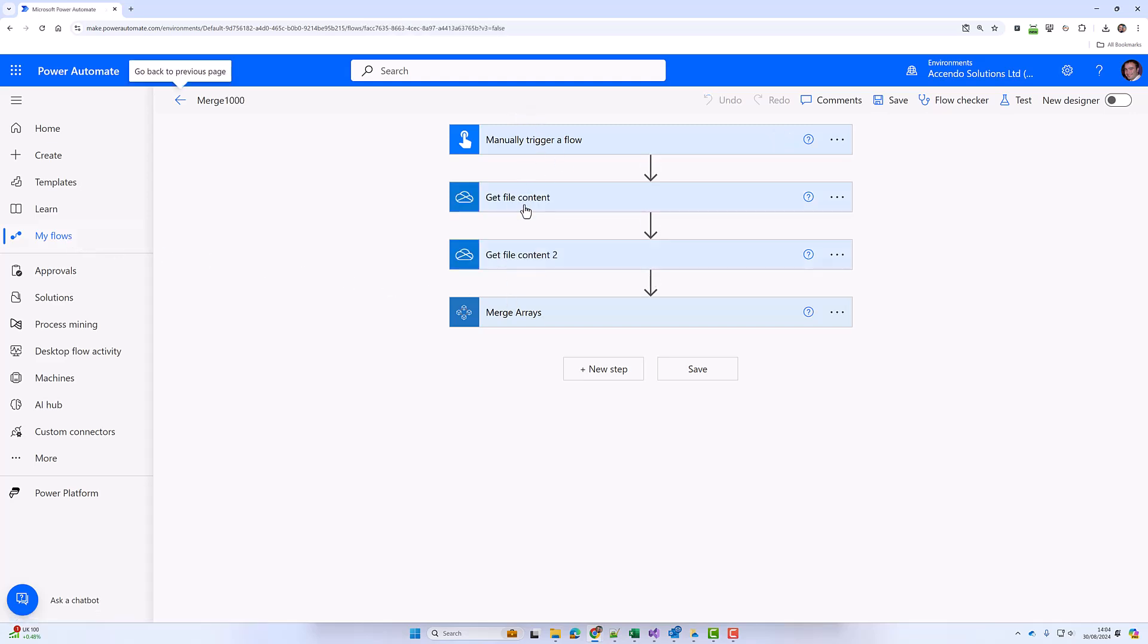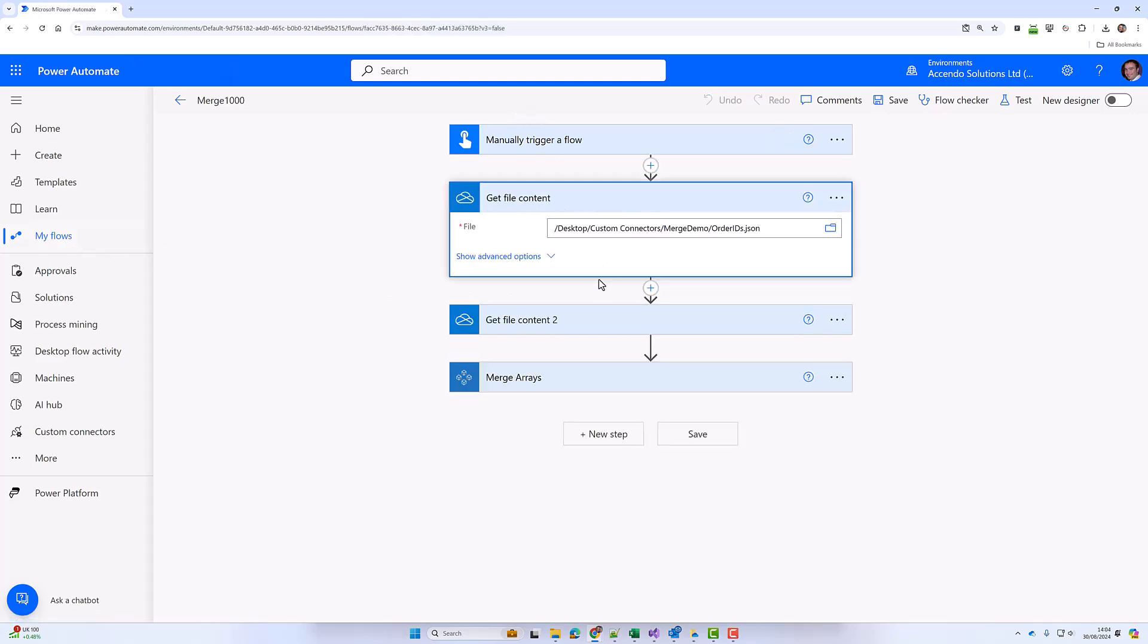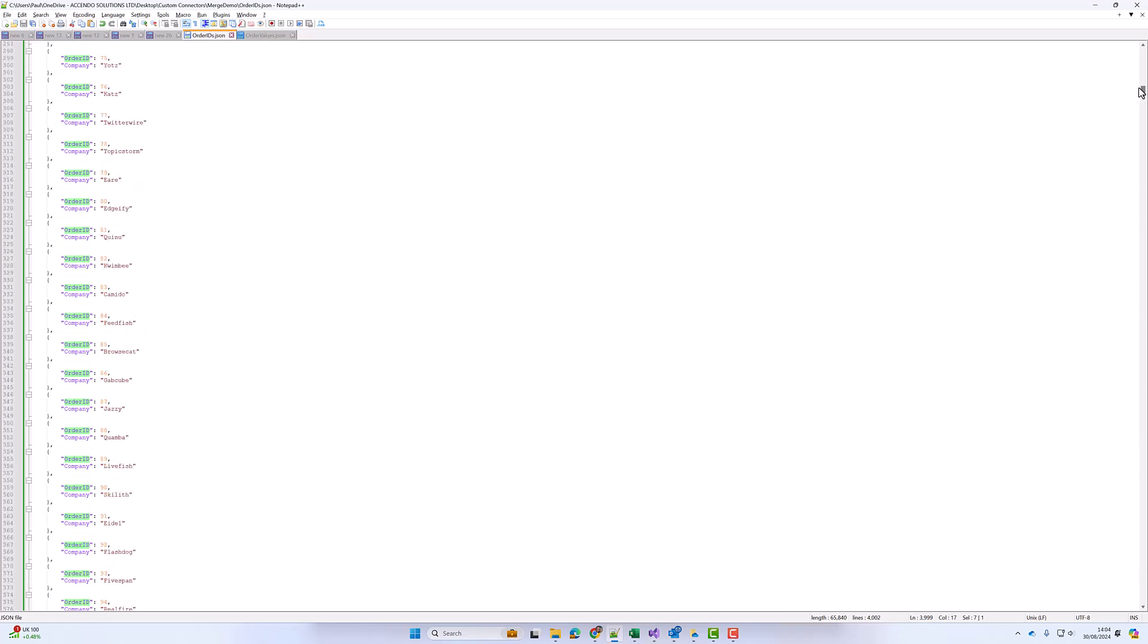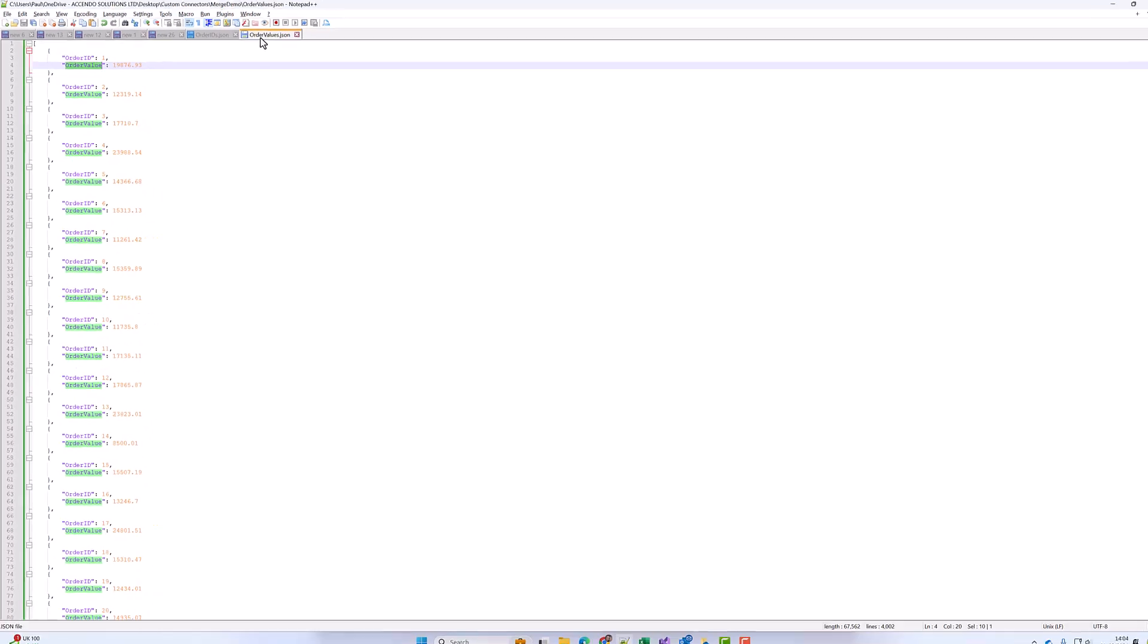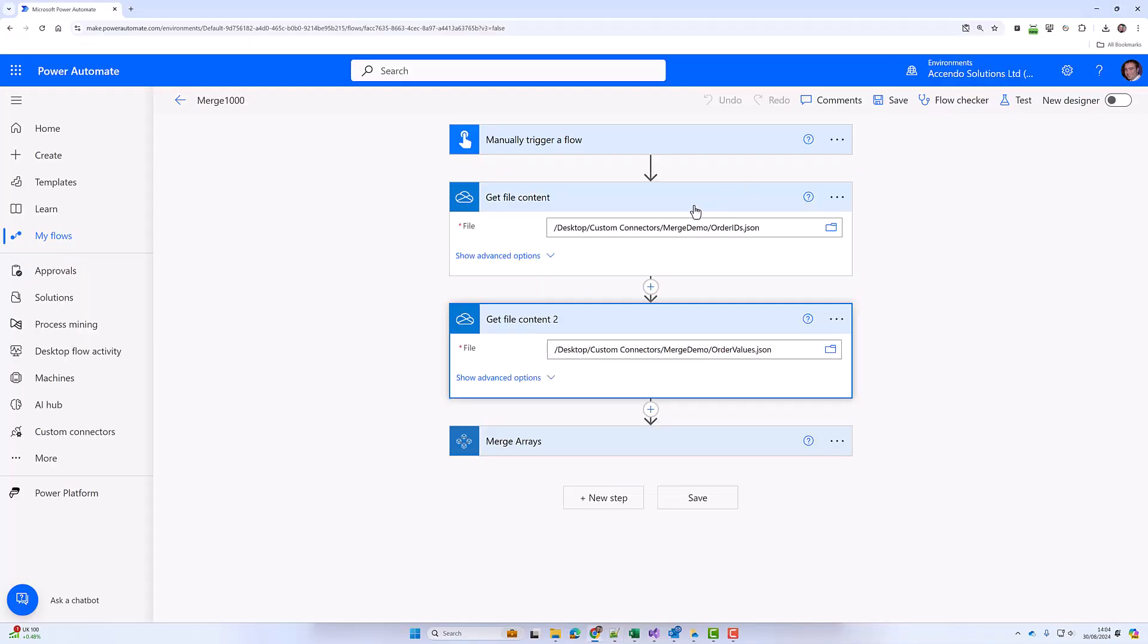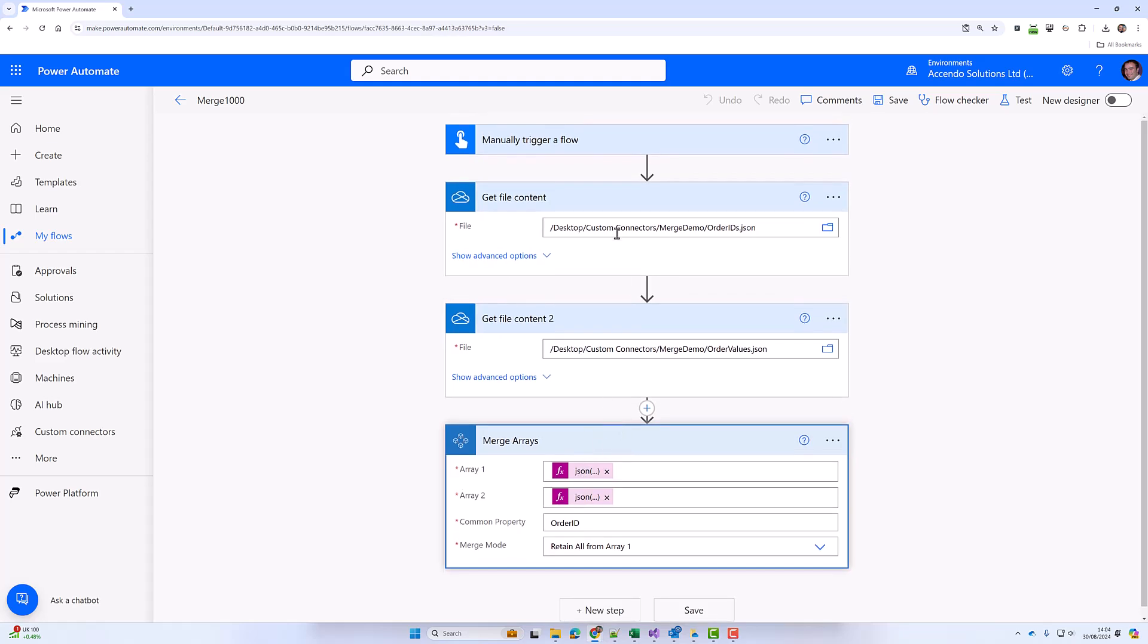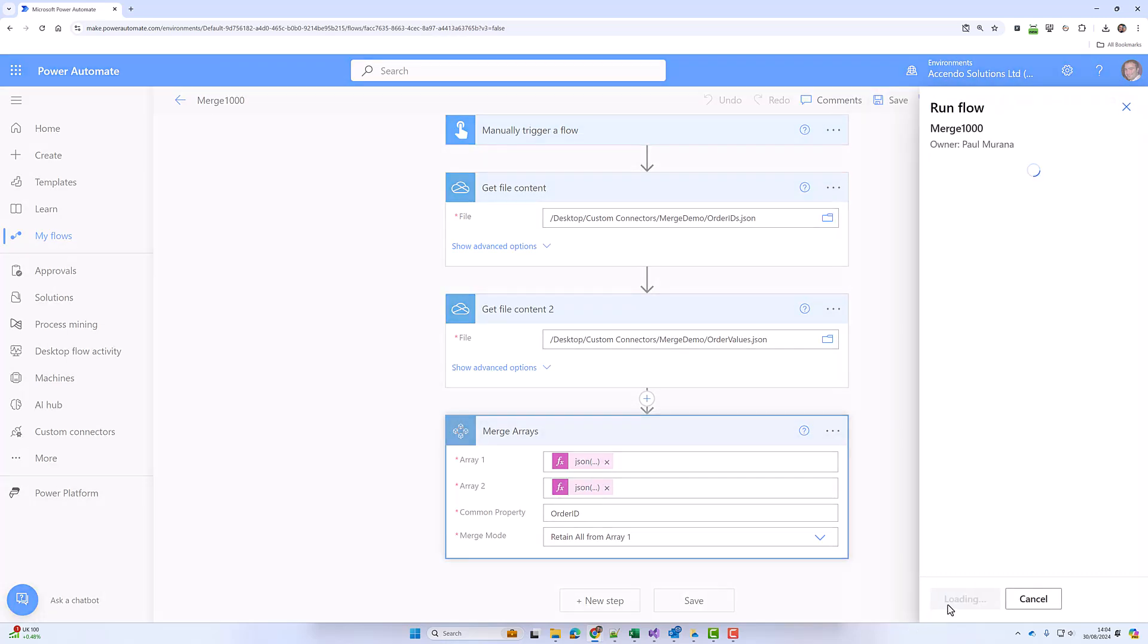Okay, in this demo I'm getting a thousand records of order IDs and order values. So here's our order IDs—there's a thousand of them—so we're going to merge it on the order ID property and bring in the order value into the array. Here's our merge array. I'm converting the inputs with JSON because they're just text files, and my common property is order ID. So with a thousand records, let's try it.